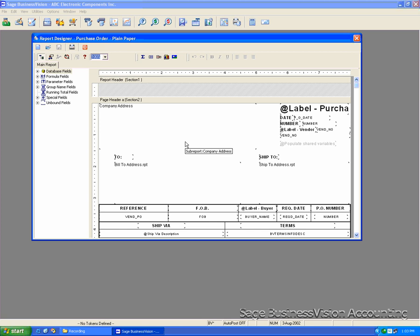Once you finish, the form is ready to use. You can do the same thing for the purchase order details.